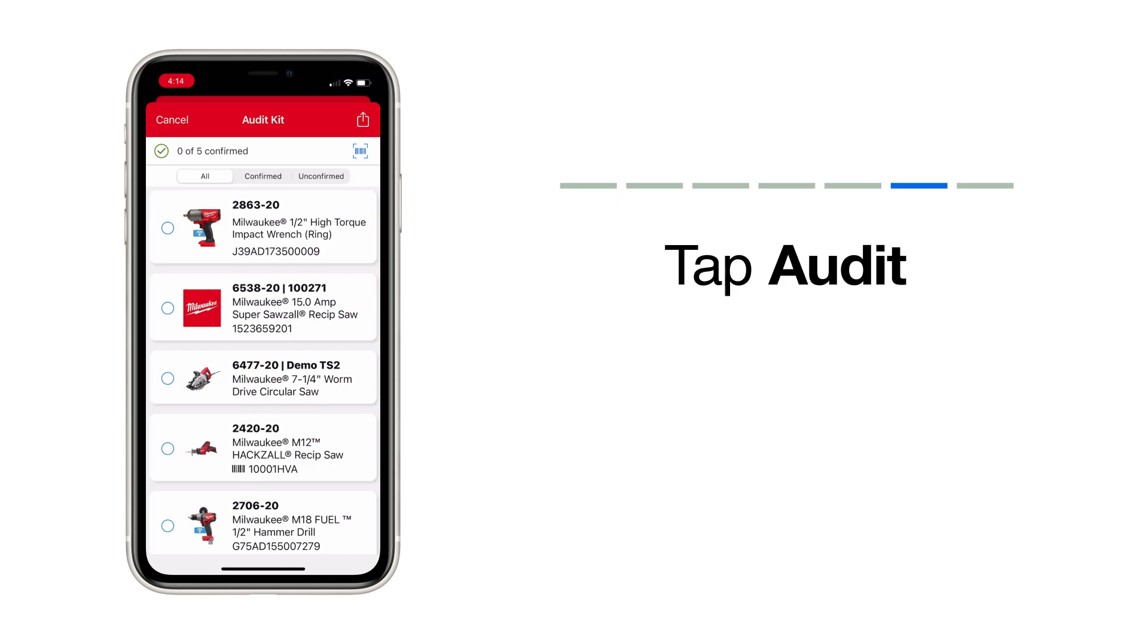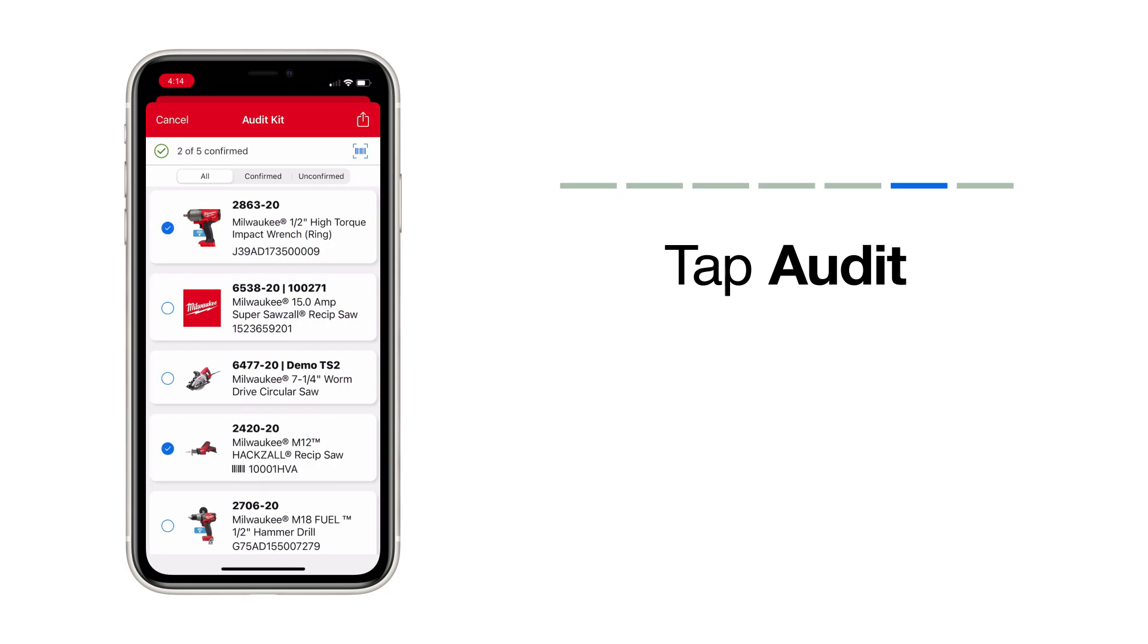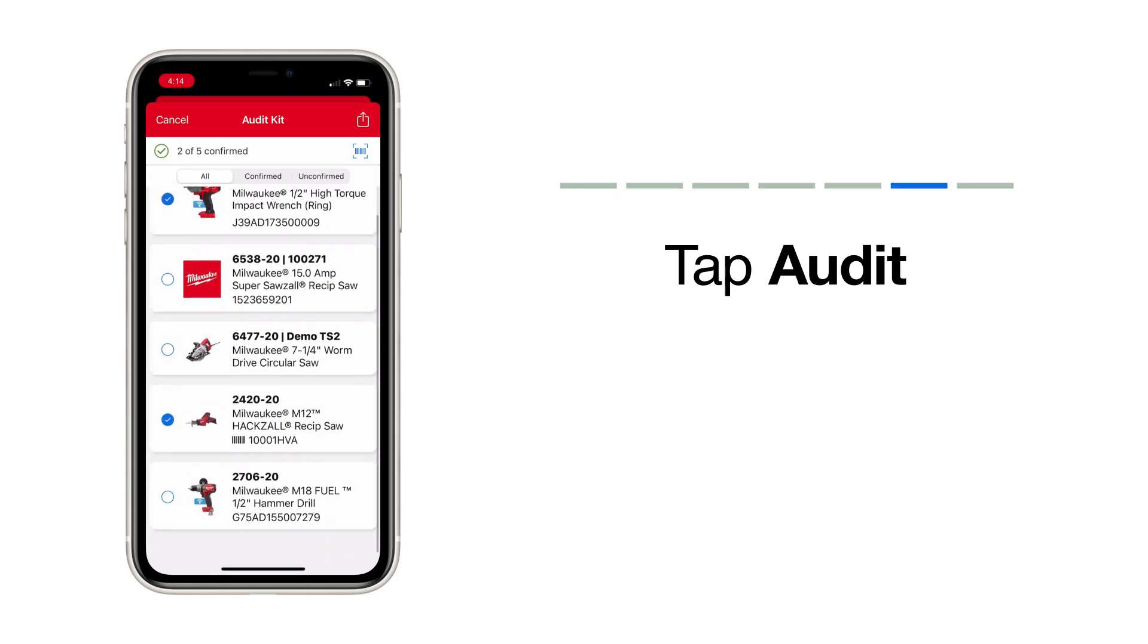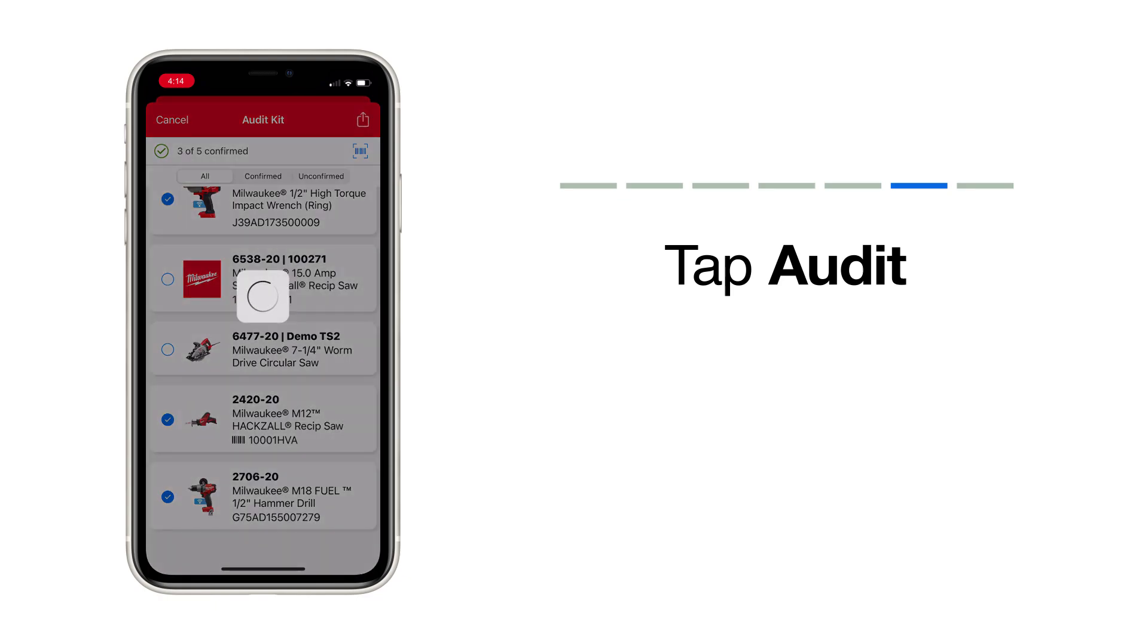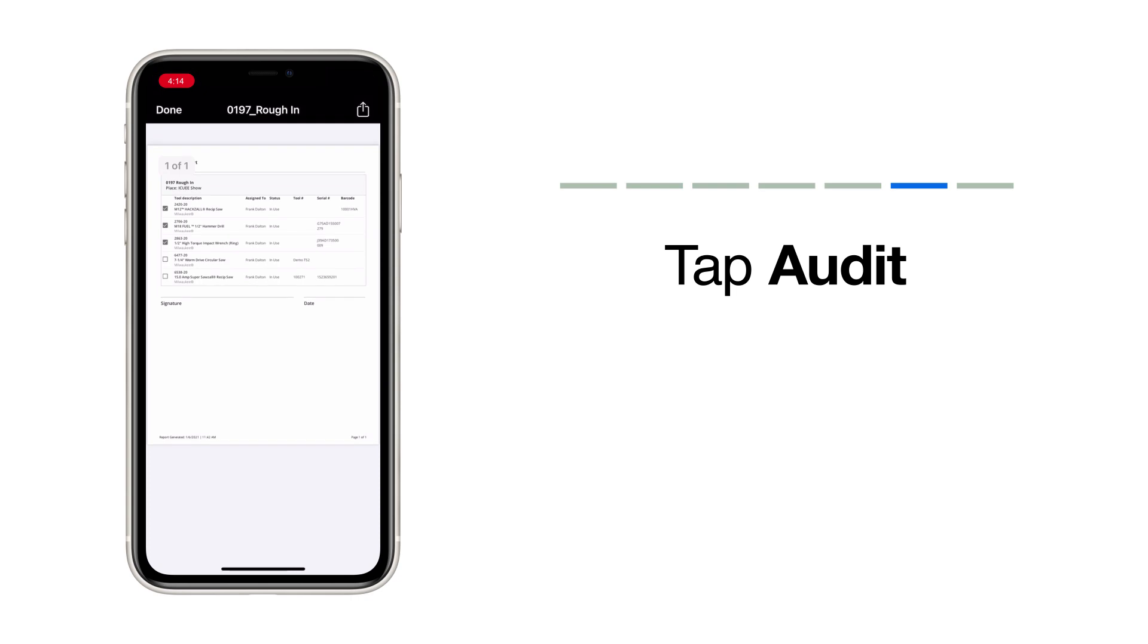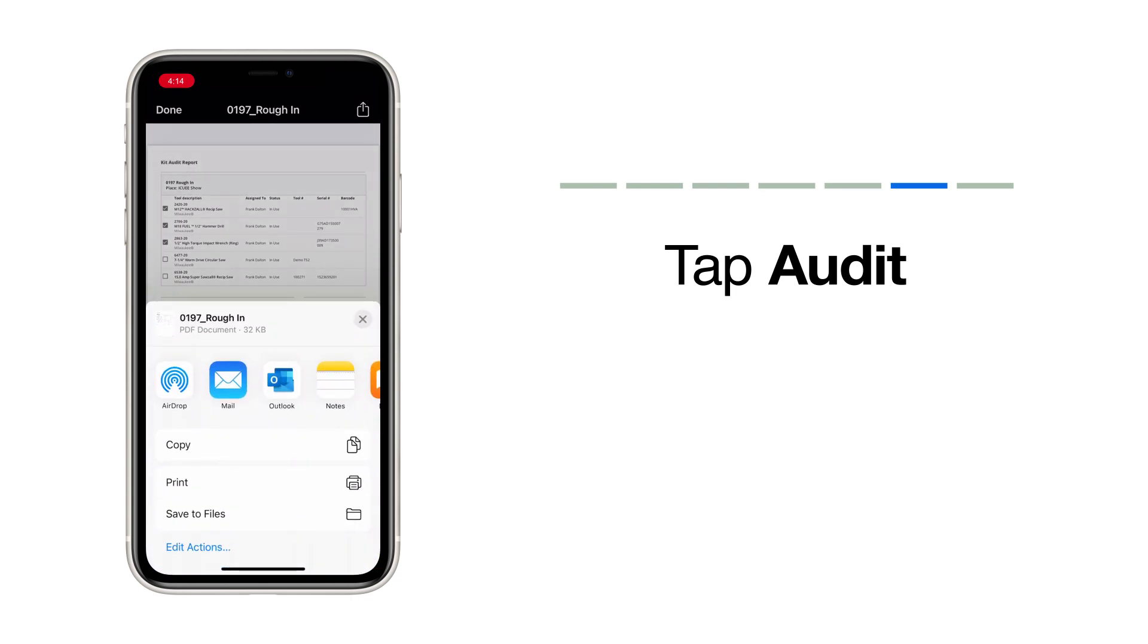Confirm what you have on hand by selecting each item individually. If something that's supposed to be in the kit isn't there, leave it unchecked. You can then send this audit back to the Tool Team to iron out any discrepancies.